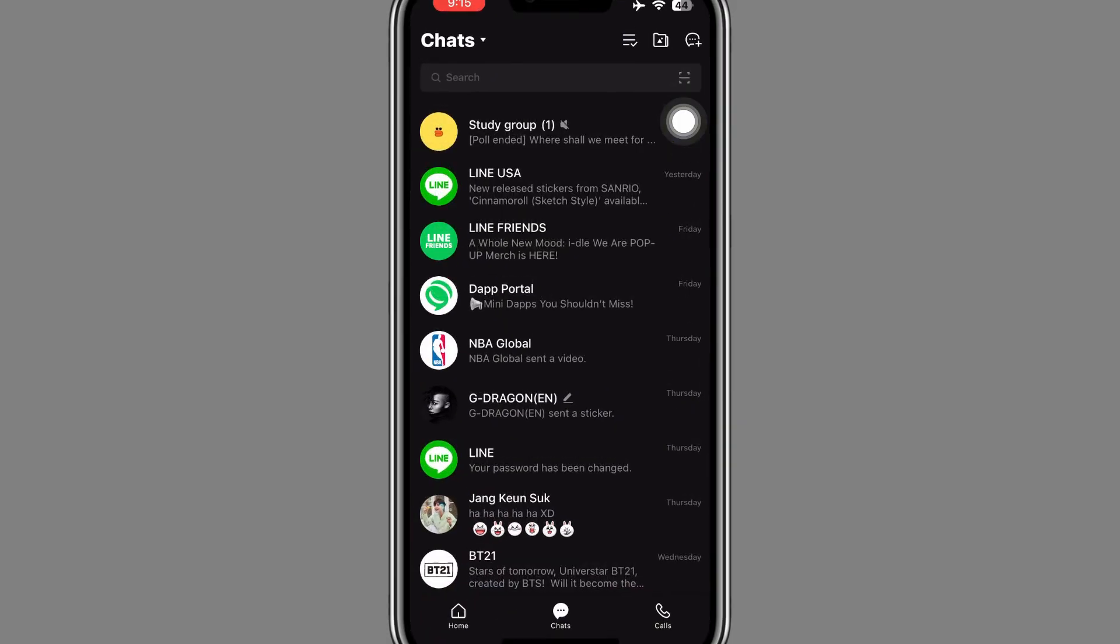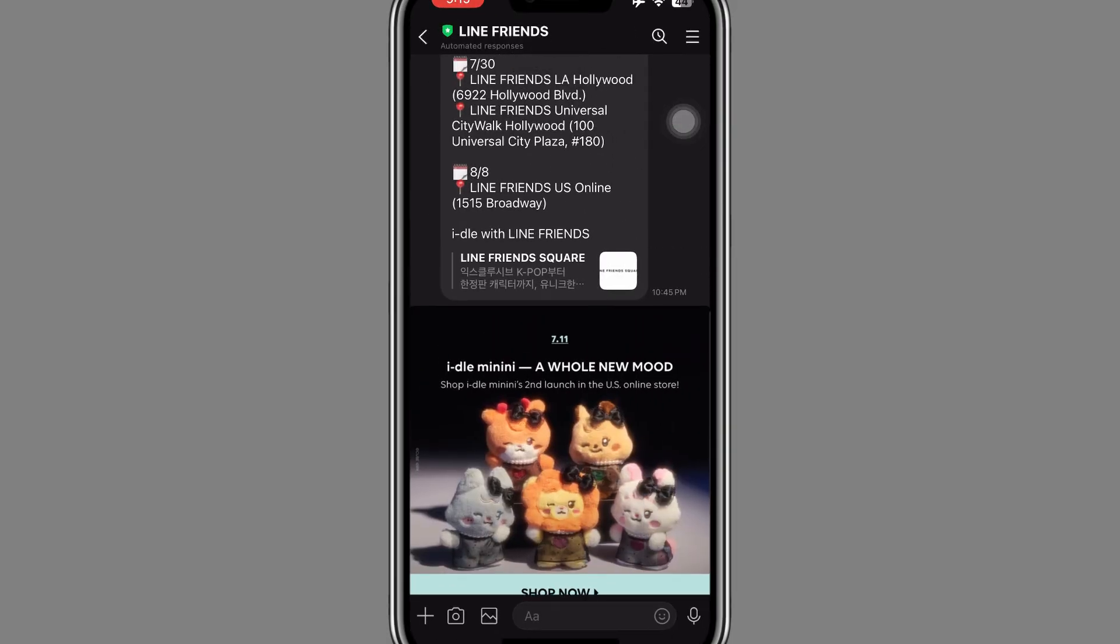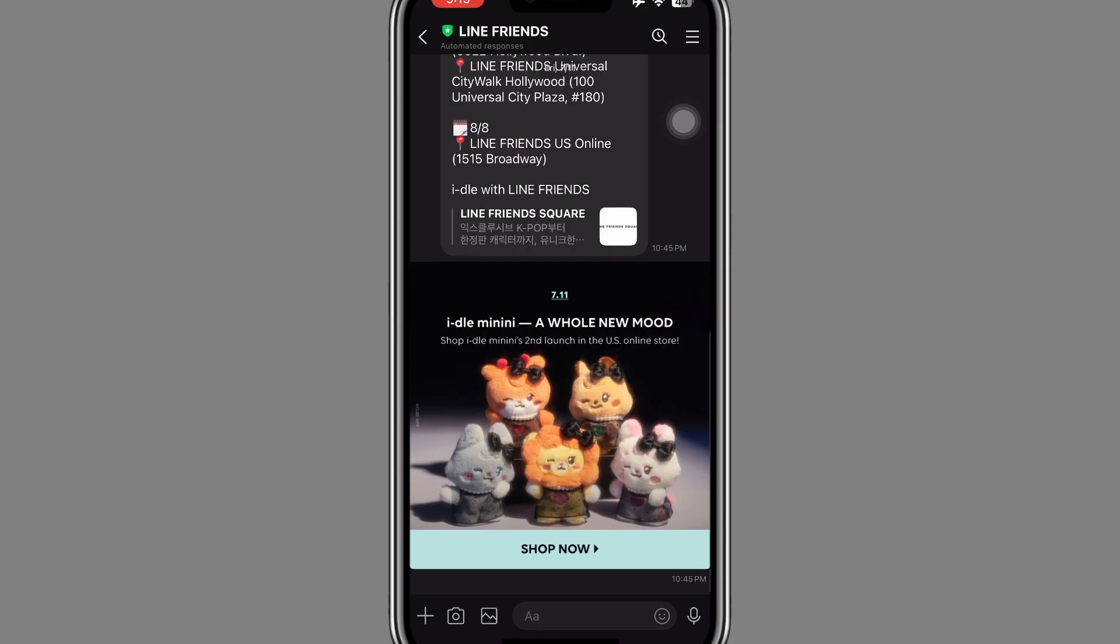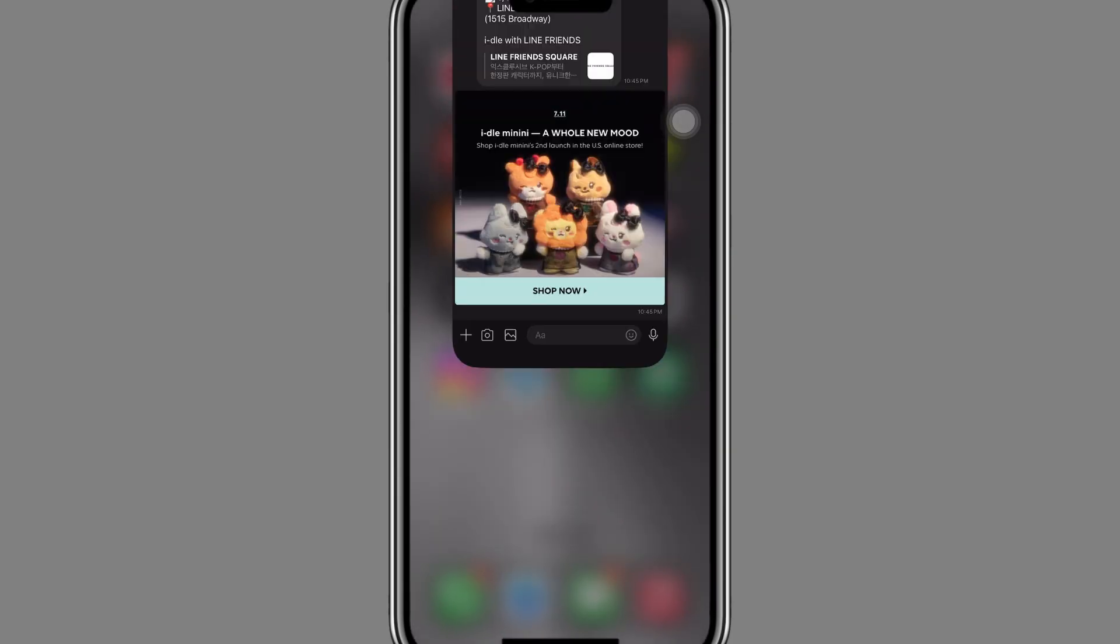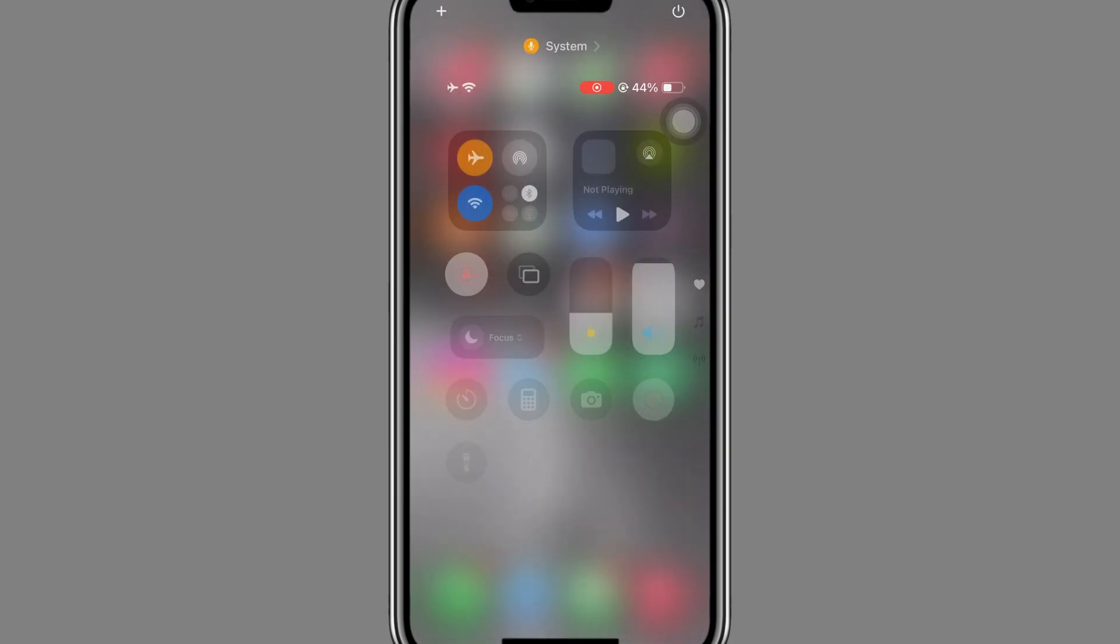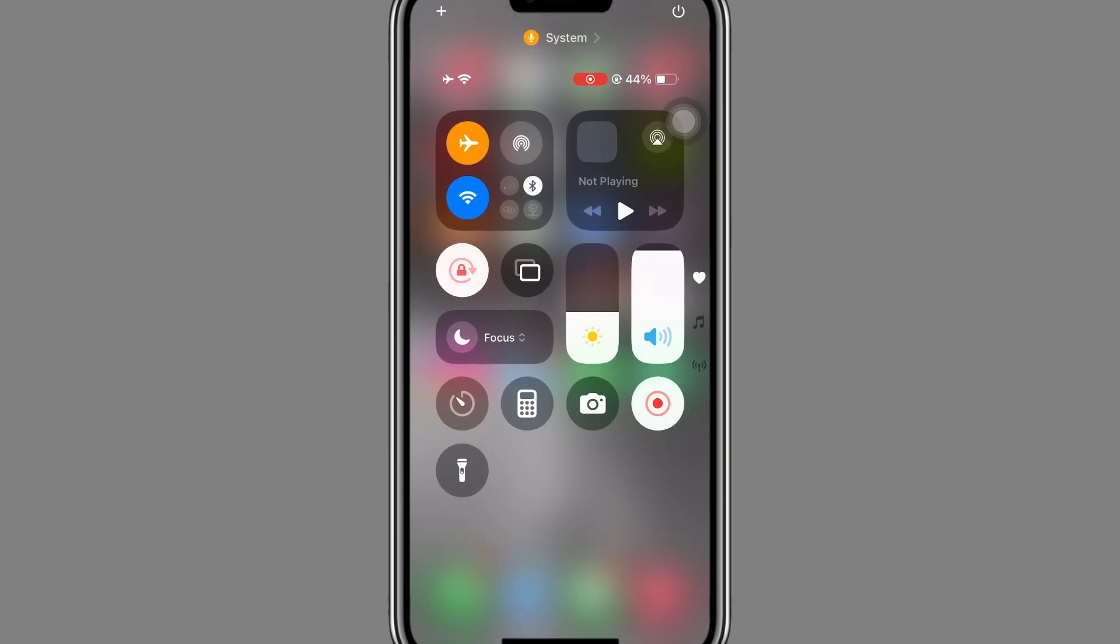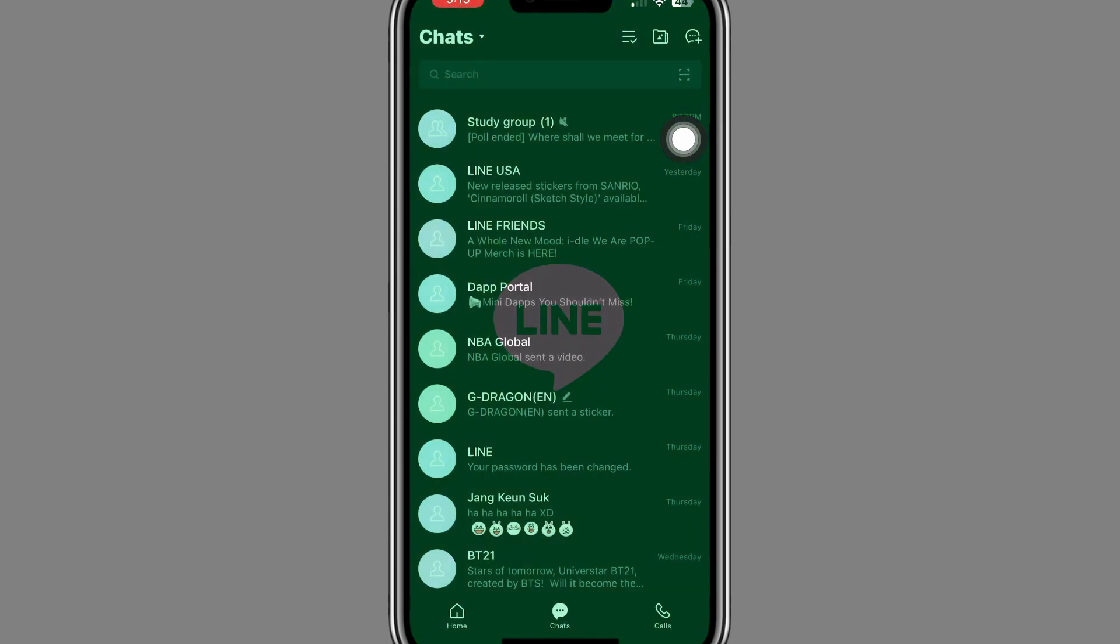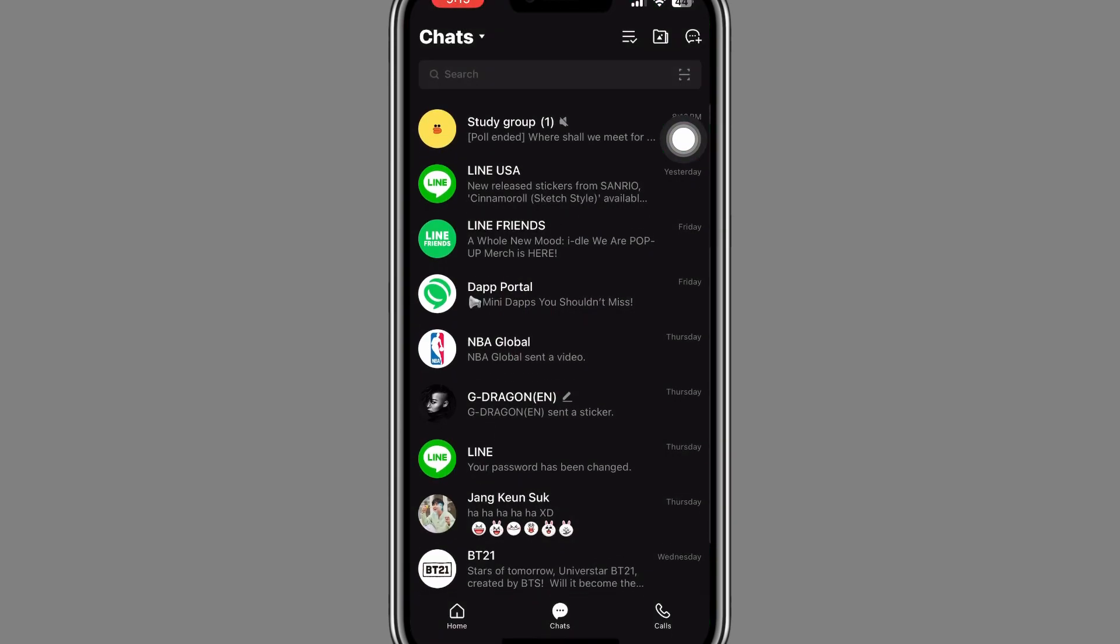Once you turn it on, go to LINE app. Now you can open the message right here. Once you have read it, close the app completely like this. Now once you close the app, just go to airplane mode and turn this off as well. Turn it off and now open the LINE app. This might help.